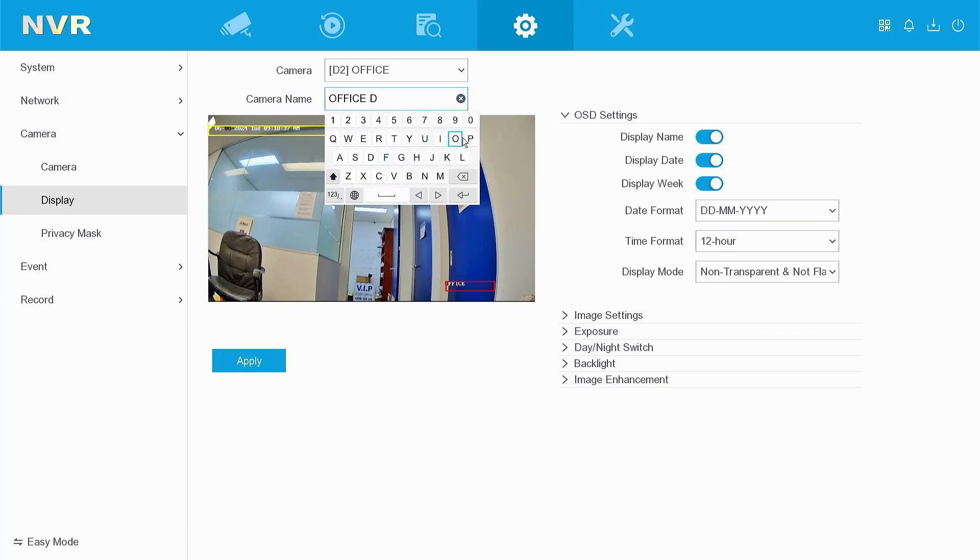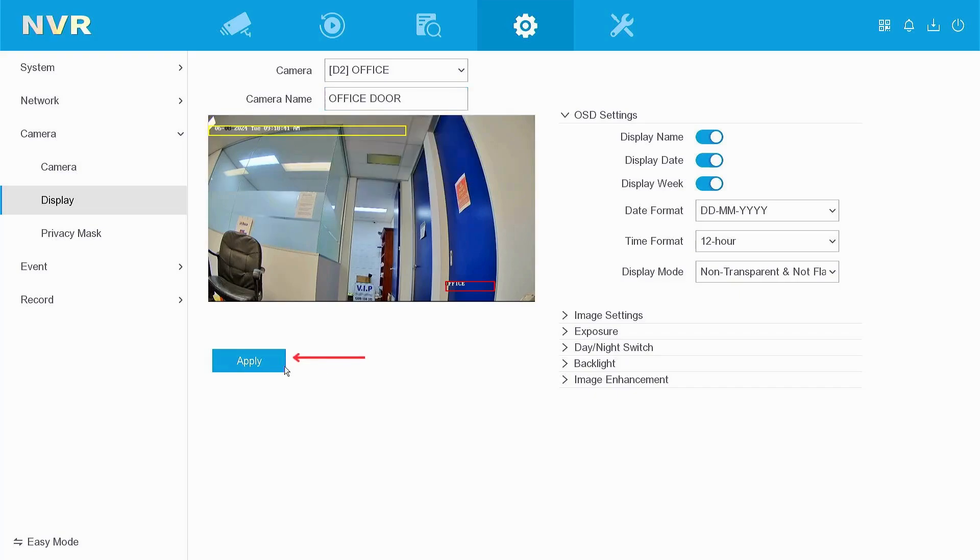Once the name has been entered, you can left click anywhere on the screen, and then come down to apply and left click on apply.